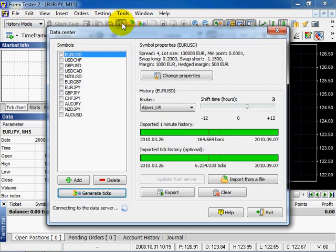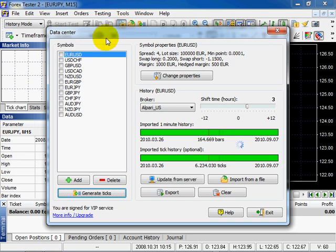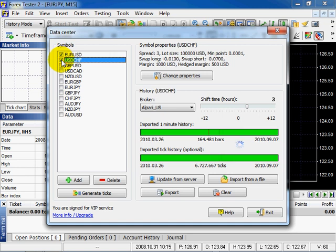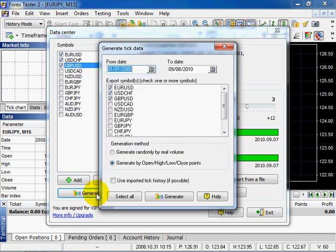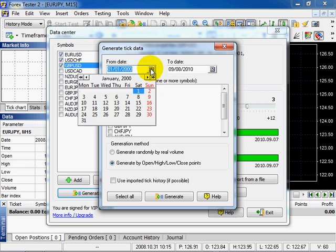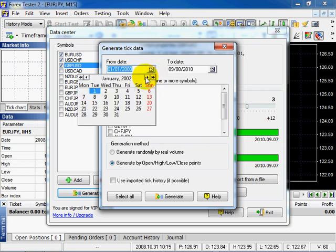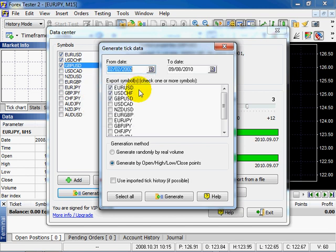In this window select currency pairs and click Generate ticks button. In this dialog window select the range. Ticks will be generated exactly for this range. Attention! Testing mode will be available only within the selected range.